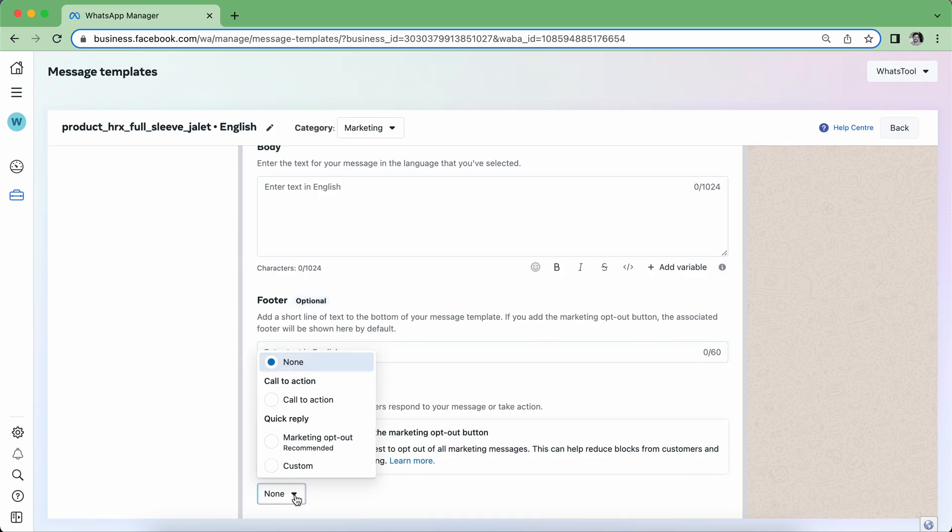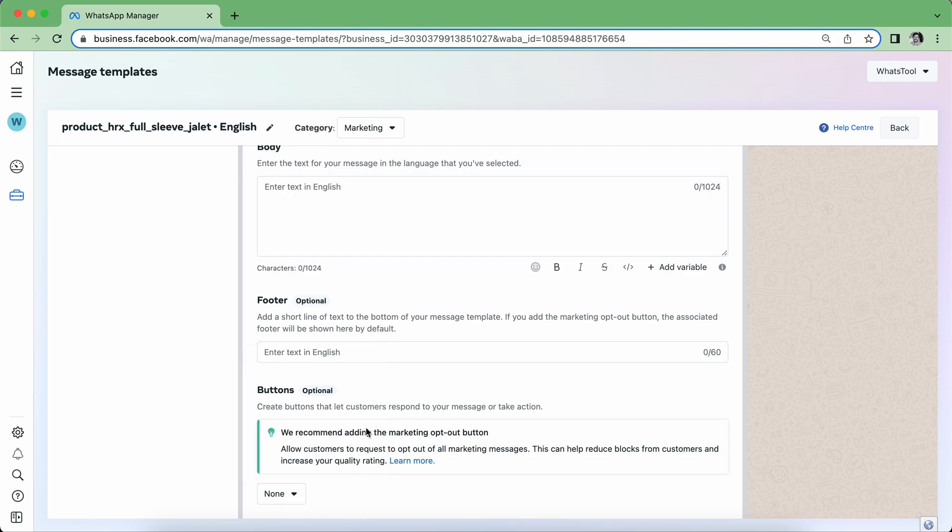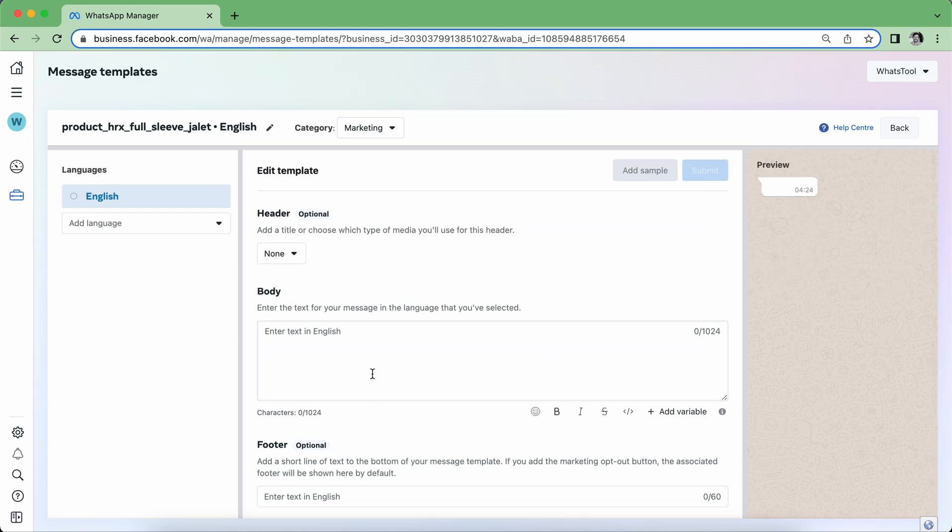So in buttons there are three categories: one is Call to Action, one is Marketing Opt-out, and one is Custom Button. Custom button is quick reply buttons, so we'll slowly learn about each. So I'm going to prepare a catalog or say the product template.